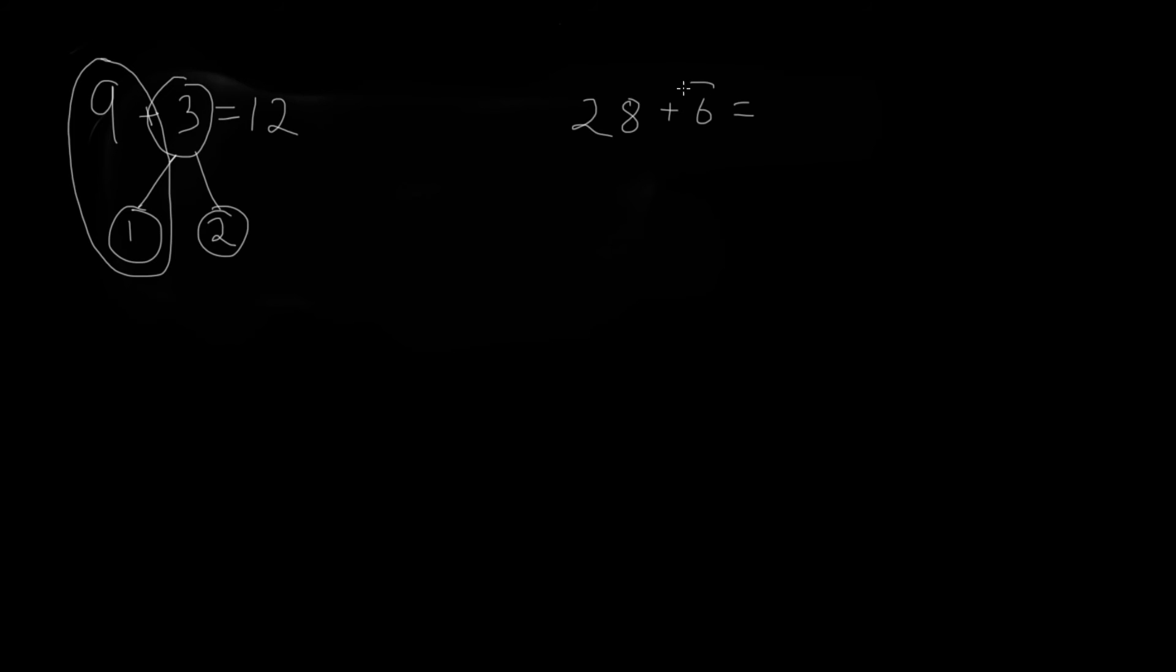So let's borrow 2 from this 6 by splitting it into a number bond. We'll split 6 into one part of 2 and another part of 4.